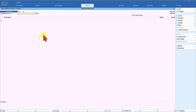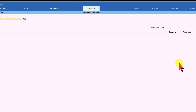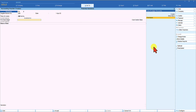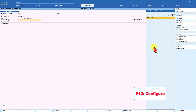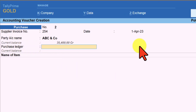Let us now pass the same entry in item invoice mode. Click 'Change Mode' and select Item Invoice. Enter supplier invoice number 254, select ABC and Company. In invoice mode the purchase ledger appears on top — this is different from voucher mode where the item quantity and rate are entered first before the purchase ledger allocation sub-screen opens. Selecting the purchase ledger here means all items' values will be posted to it — this is called the common ledger account for item allocation. To enable this option, use F12 Configure and enable 'Select common ledger account for item allocation'.